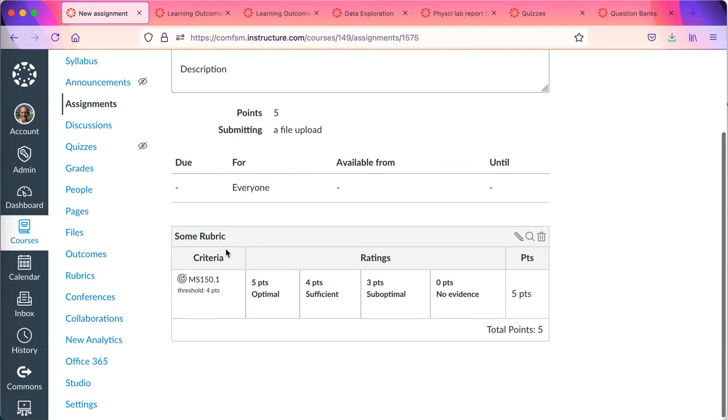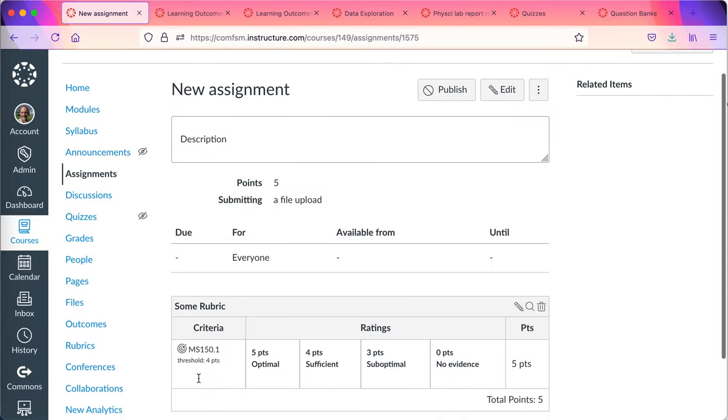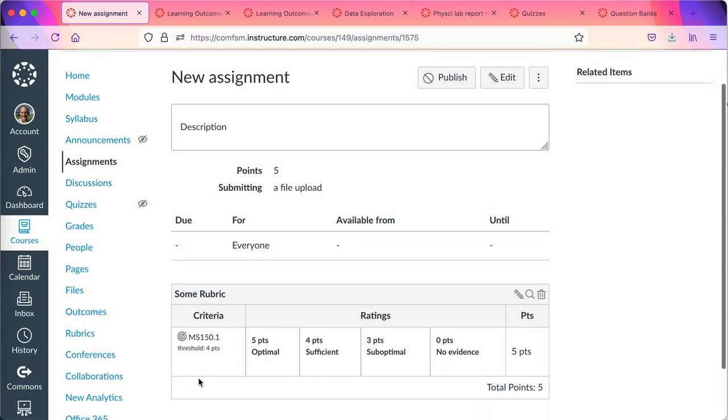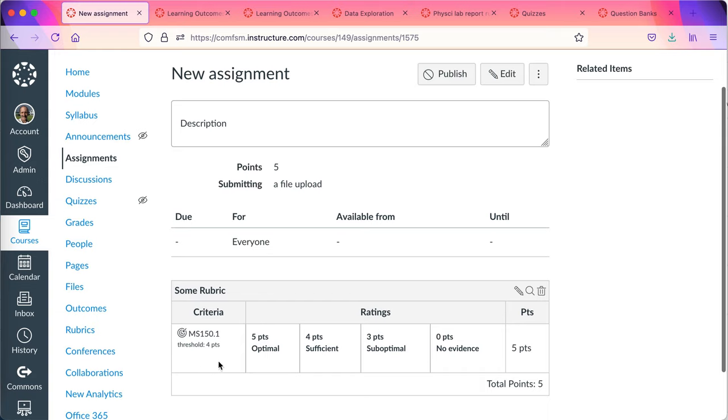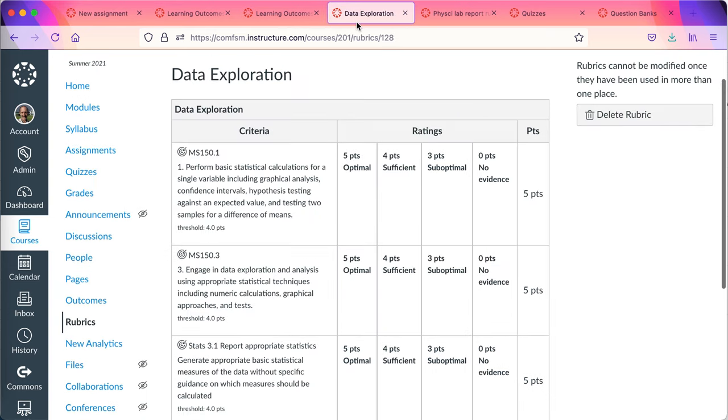And so now I've got the rubric attached to an assignment using a course learning outcome pulled from the institutional bank. And that will then flow data back to the institutional level just for this. Anything else in my rubric won't be. Let me show you a couple other rubrics.